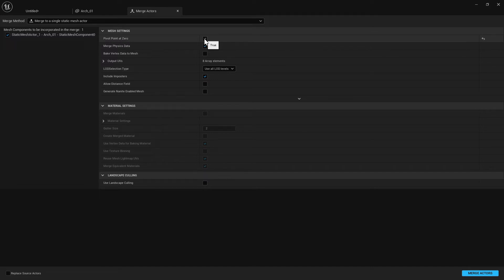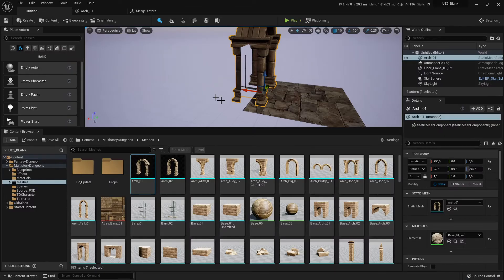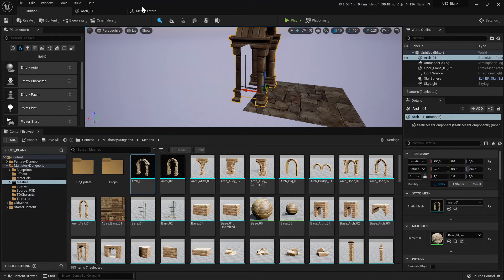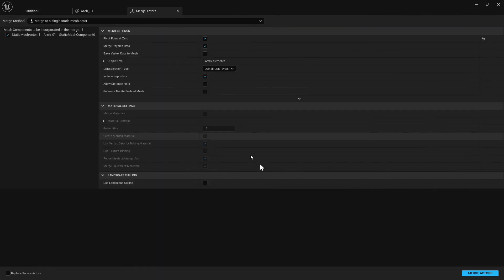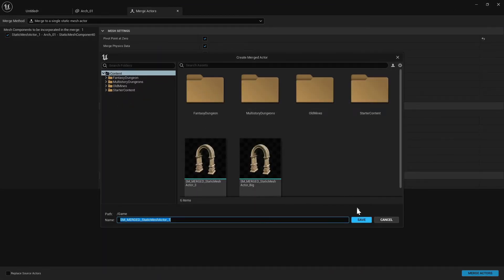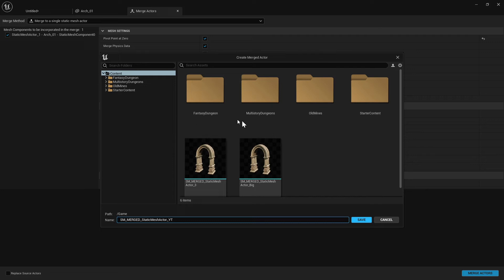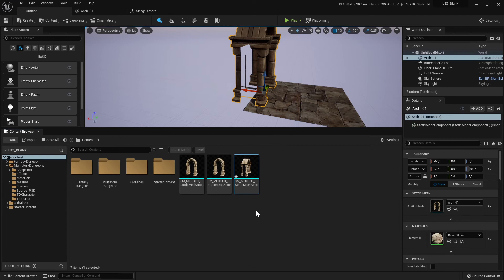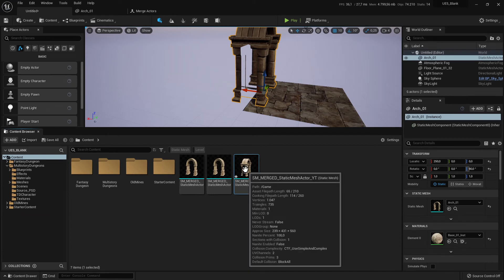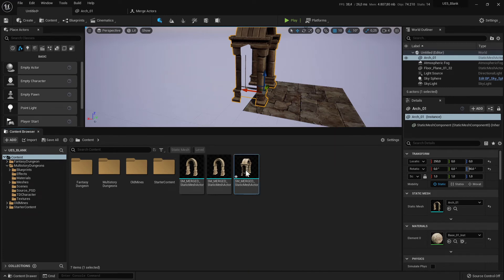Yes, we use this and then this mesh must be active. Merge Actors and then you see I have still some Actors, we can give them a new name. It's in the root folder which is not the best place but this is only a demonstration. So we save it.